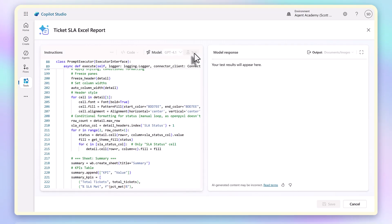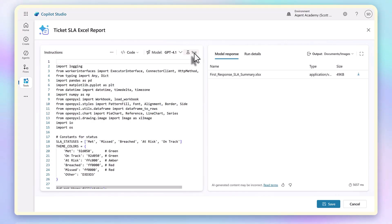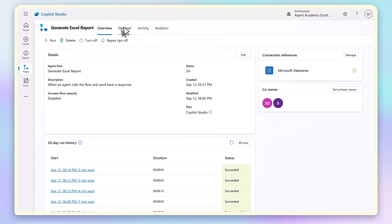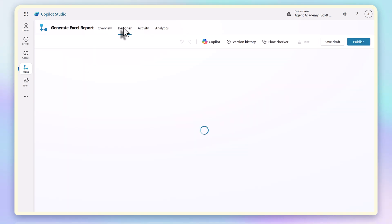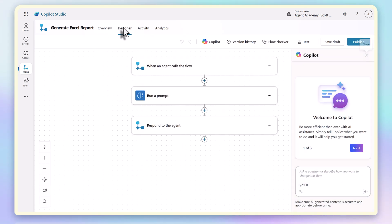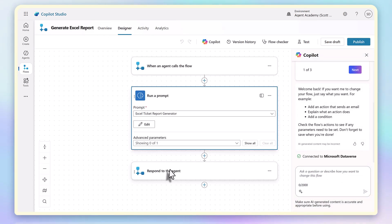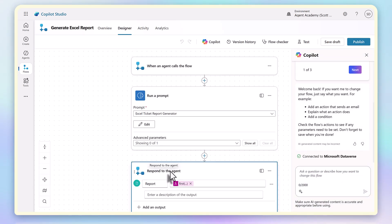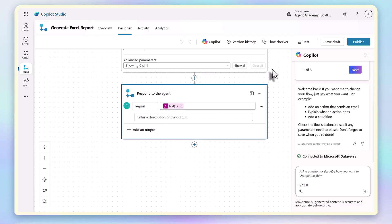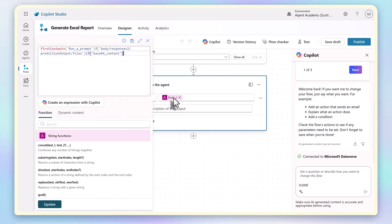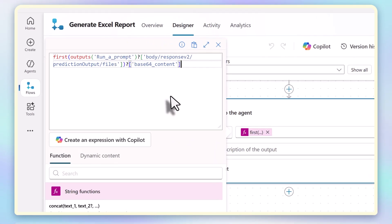When I run this prompt, you can see it produces a downloadable Excel file. Back in my agent, I can wire this up just like I did with the graph. I create an agent flow, run the prompt, and map the output file. This time, however, it returns a downloadable Excel worksheet instead of an image.